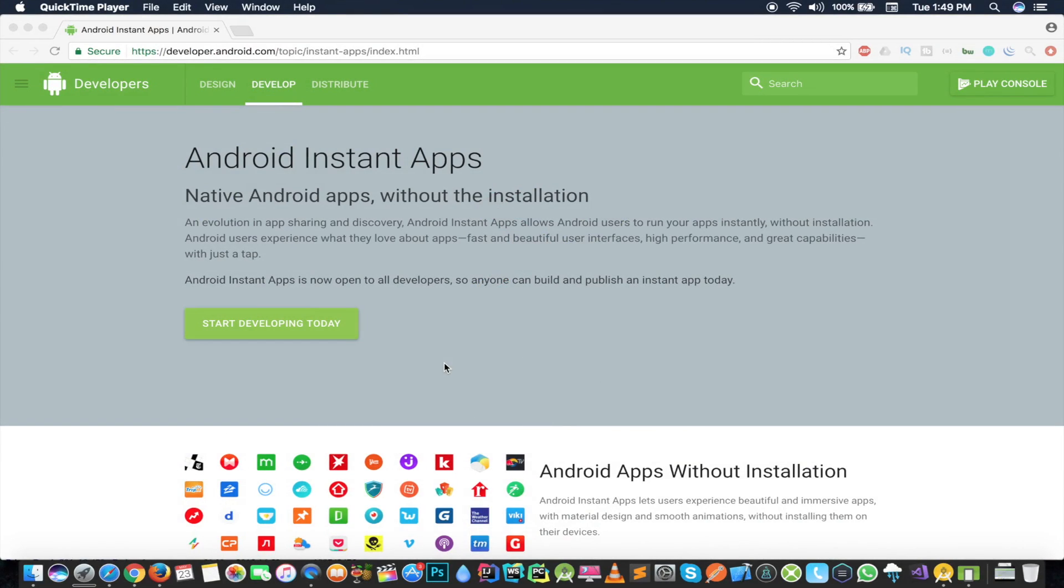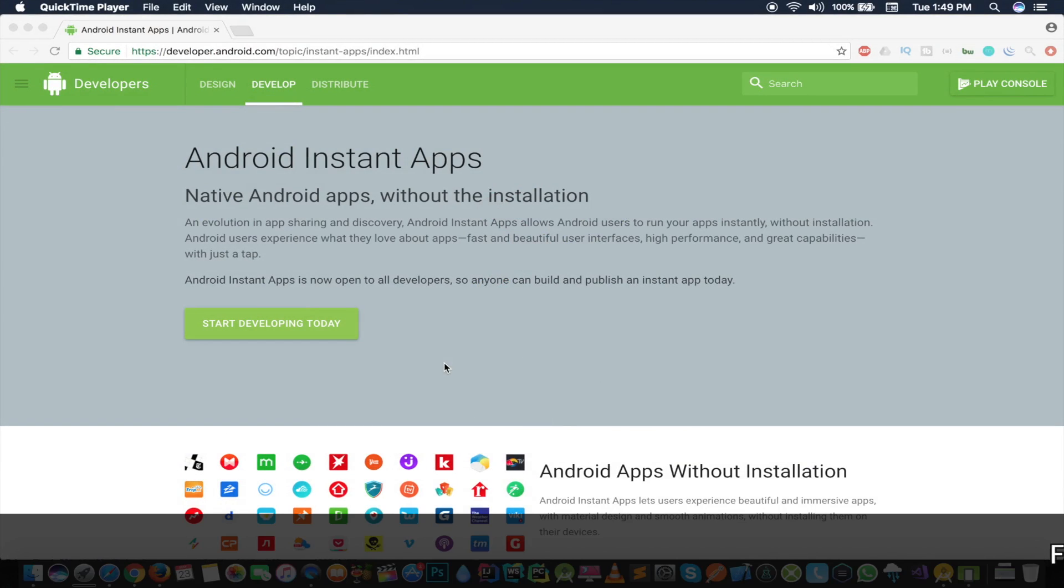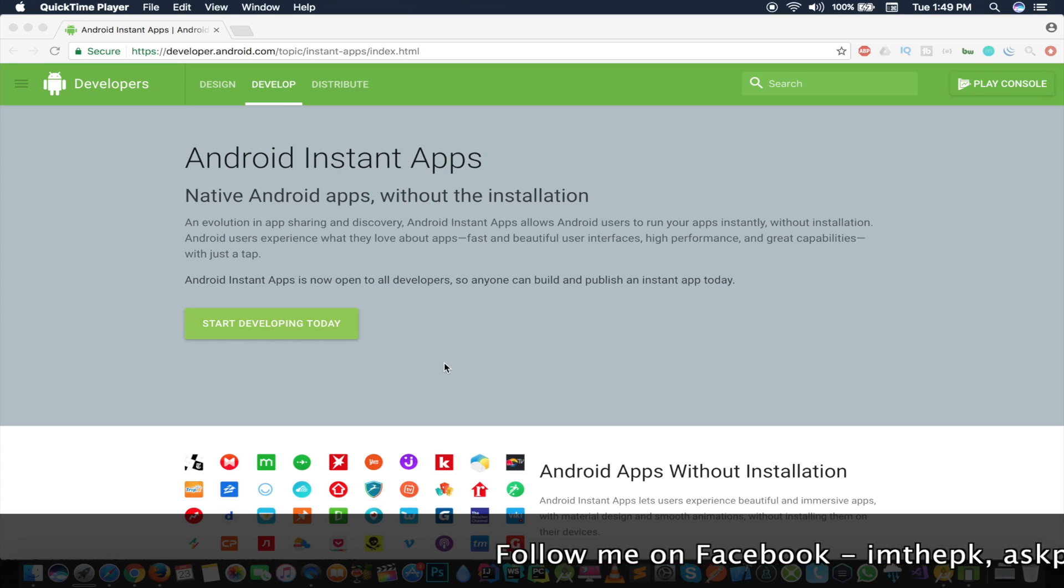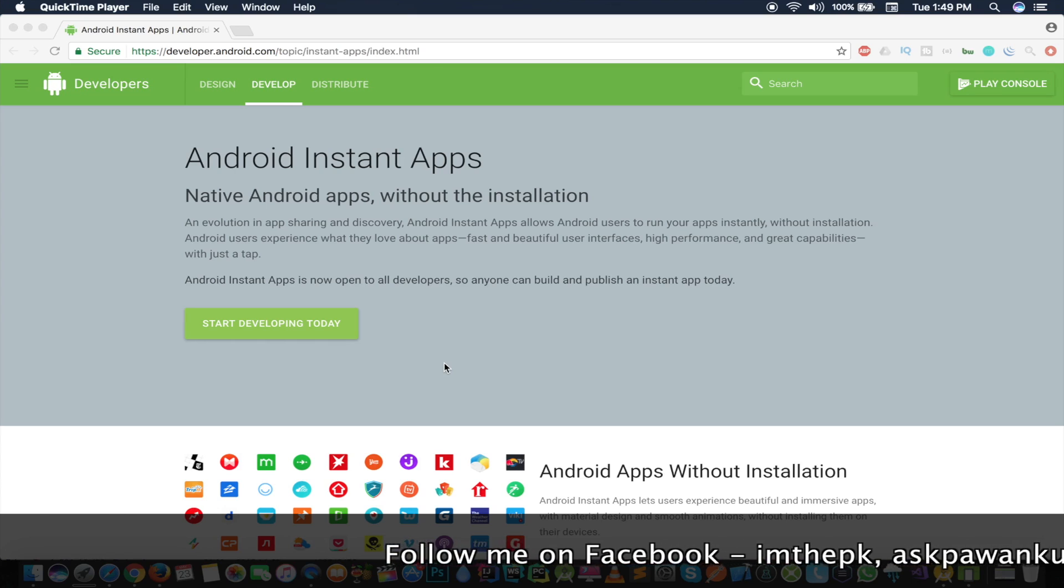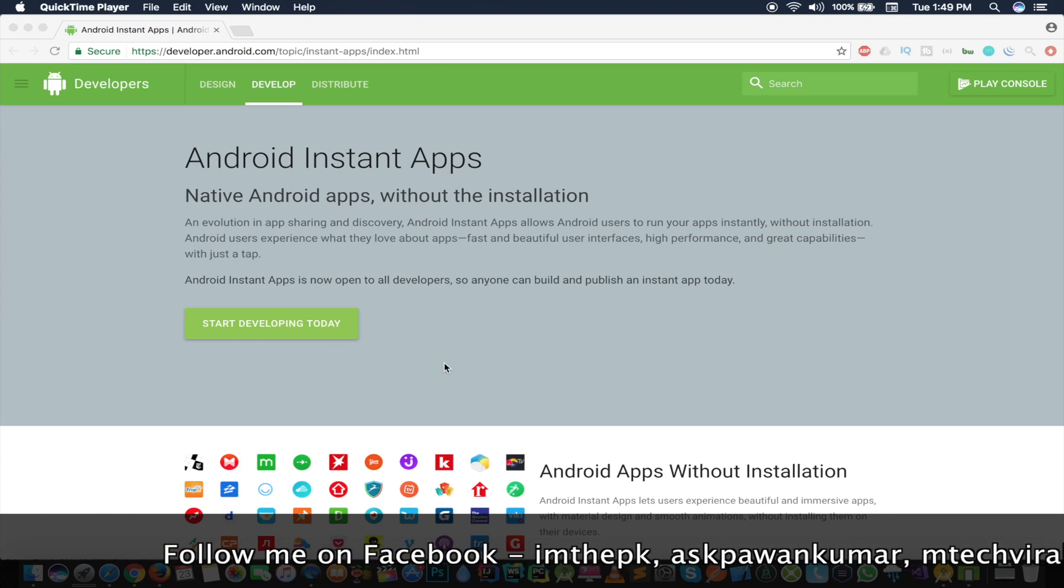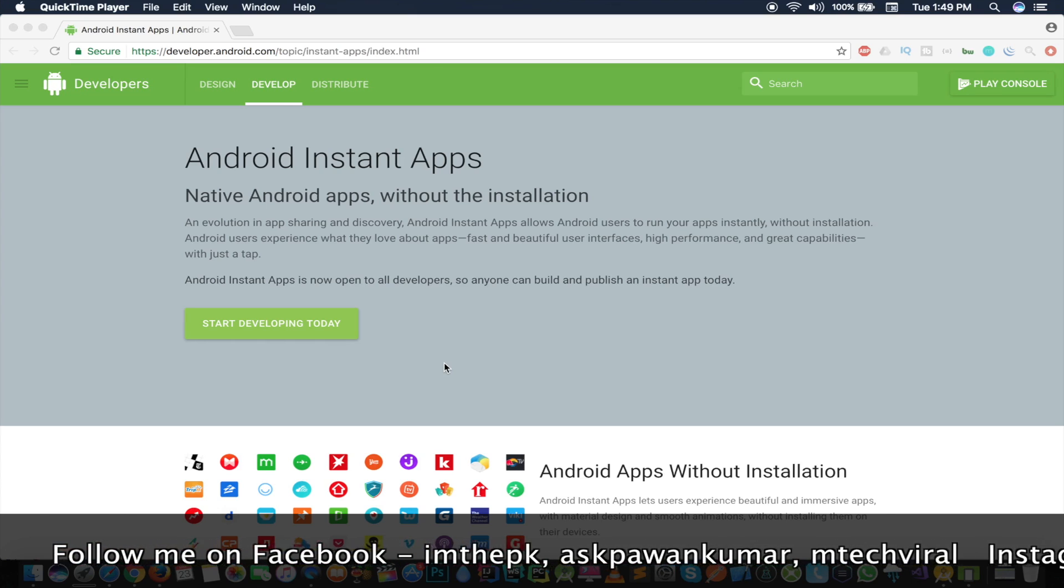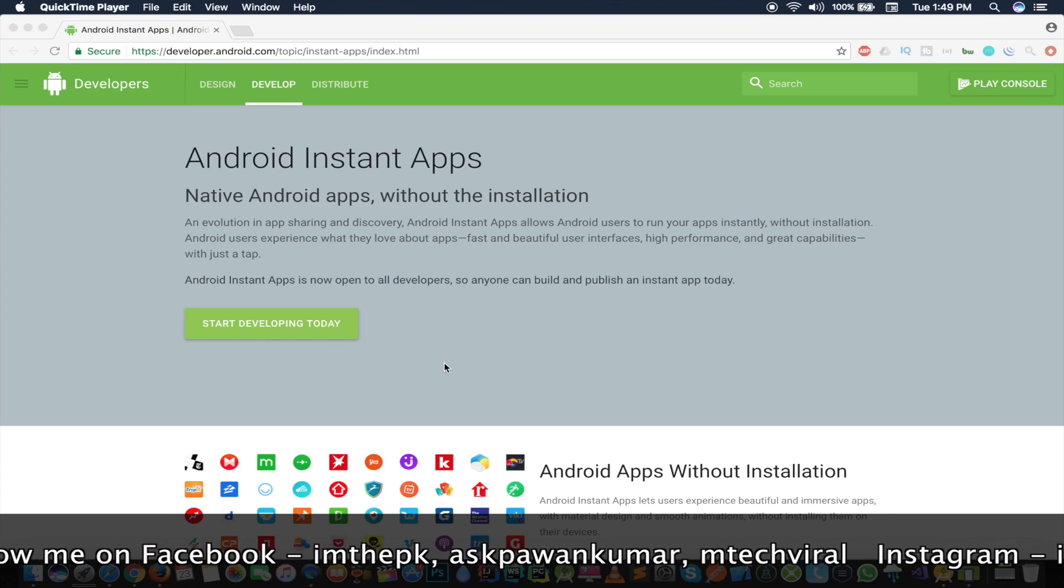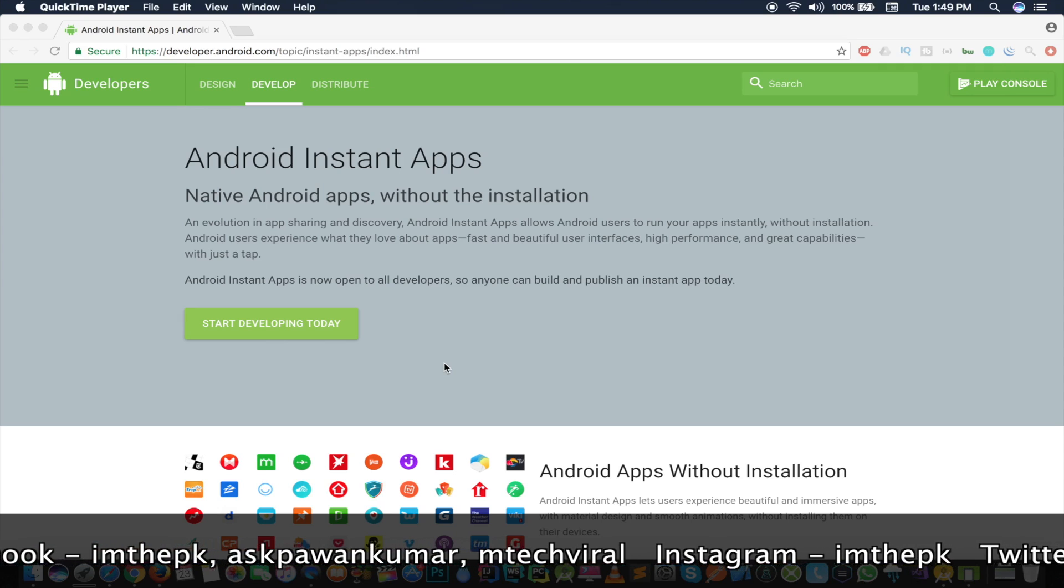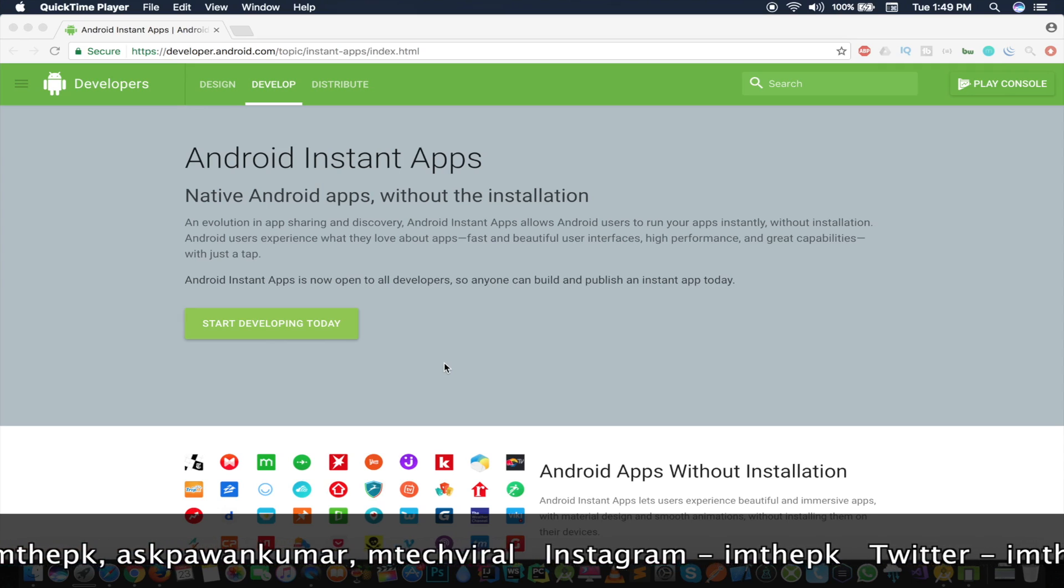Hello guys, welcome to MTech Viral. In this video I'm going to show you another way of creating Android instant apps. Earlier in another video I already told you how you can build your instant app as well as the installable app.